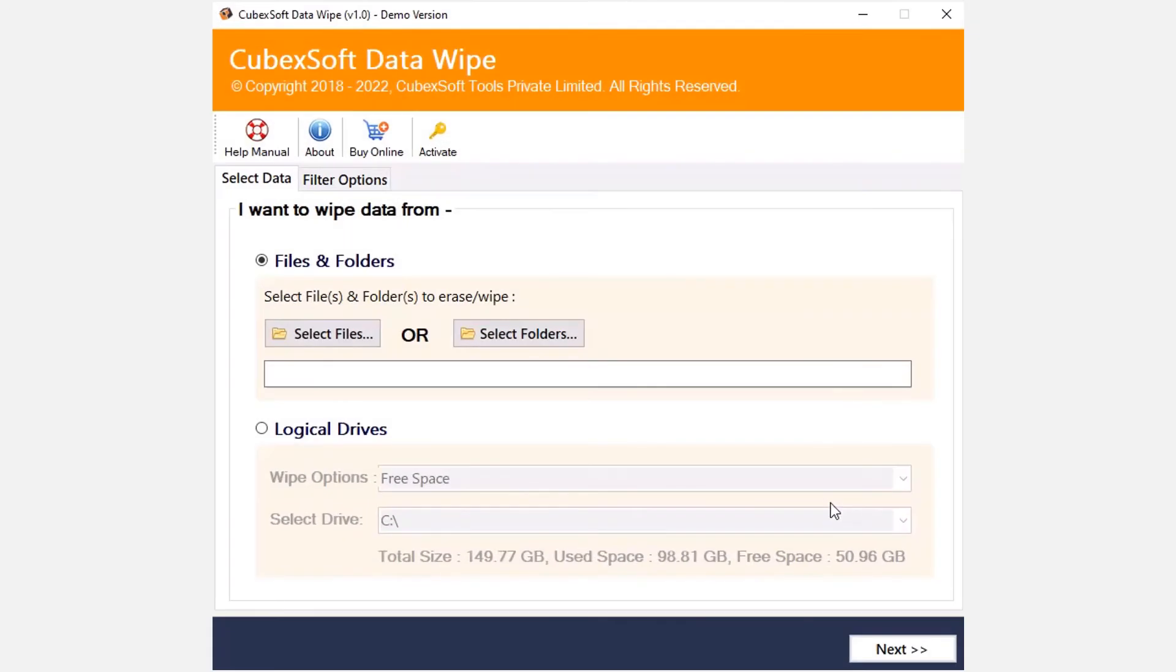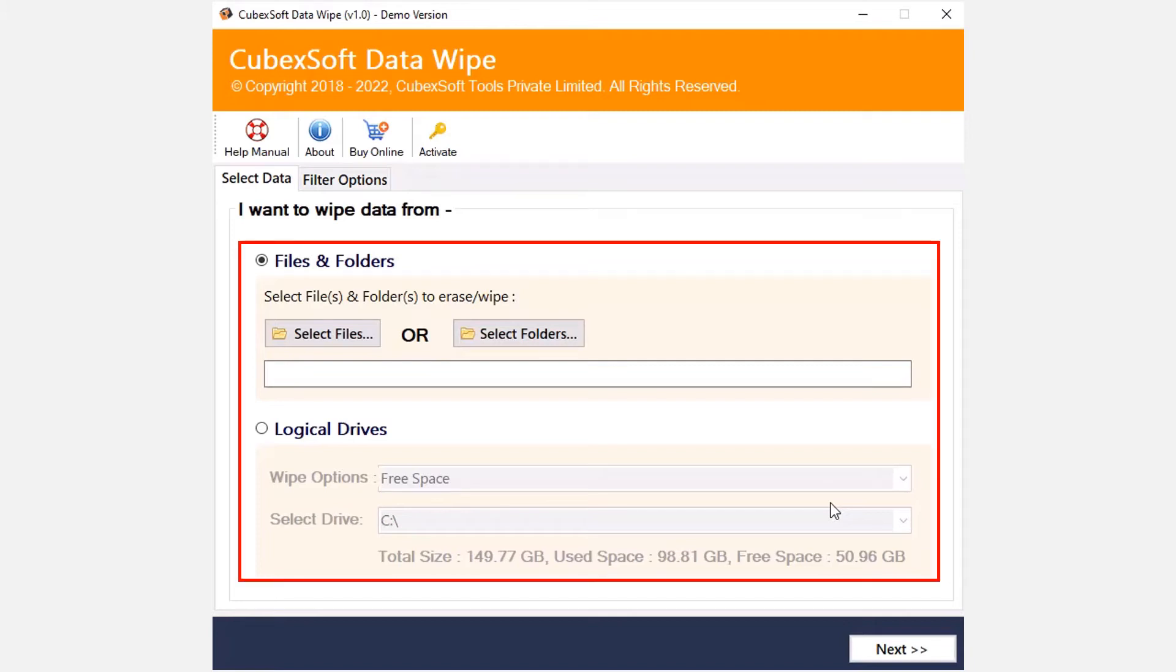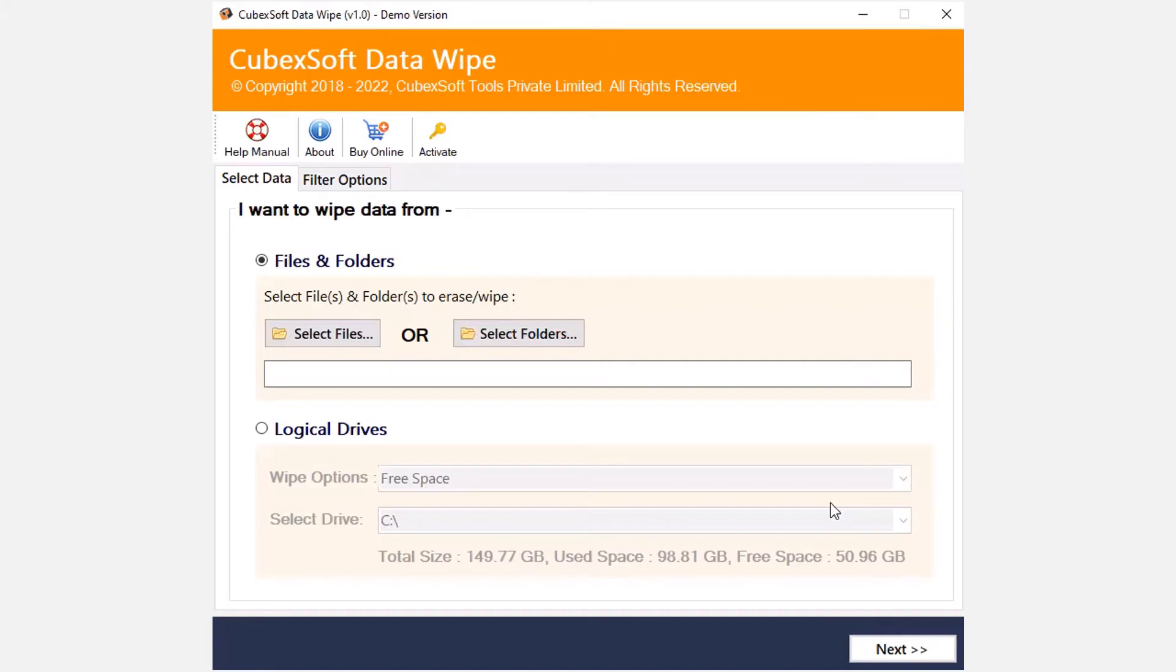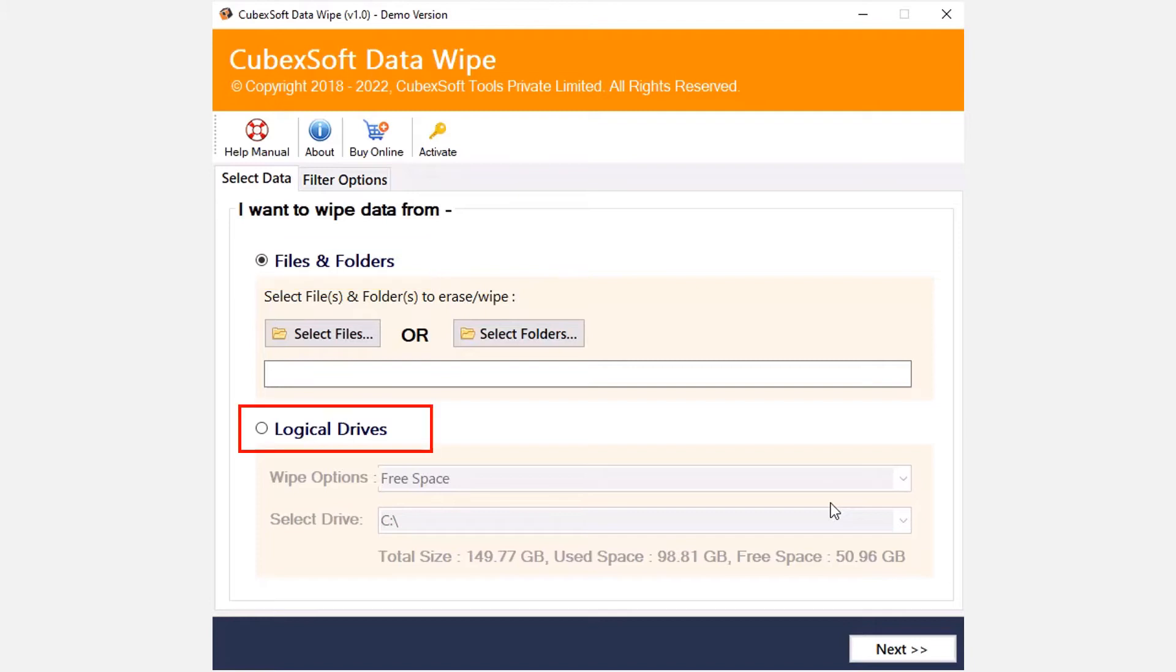Install and open the tool. The software provides various options to wipe data. First one is files and folder, and the second one is logical drives. Using the first option, the user can manually select files or folders from the system. Using the logical drives option, the user can wipe data from selected logical system drives.